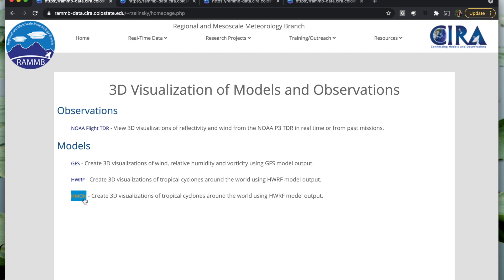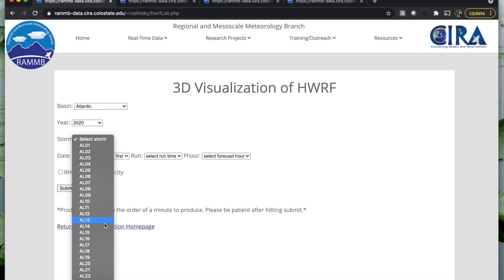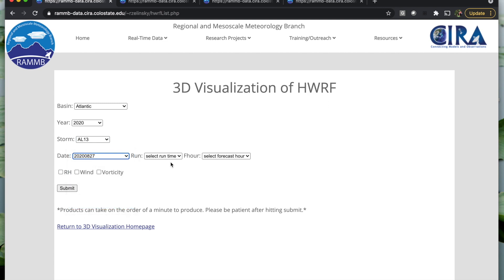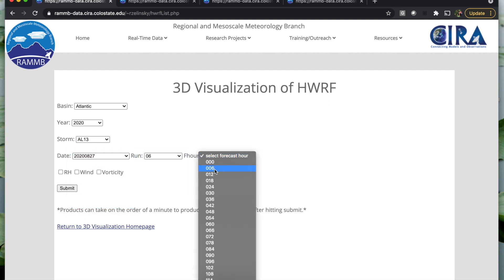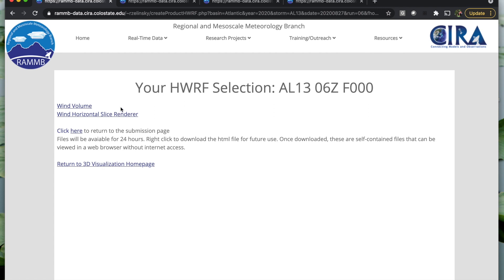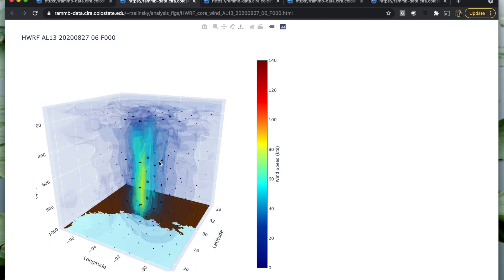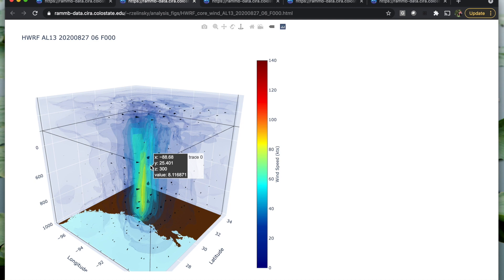Back at the home page, we have two regional models: the HWRF and the HMON. These two have the same functionality and the selectors are the same setup. Starting with the HWRF, you fill in the fields you desire. On your selection page you're given the products that were generated — again, we can look at the wind volume, showing wind speed and cones displaying wind direction for Laura around landfall.